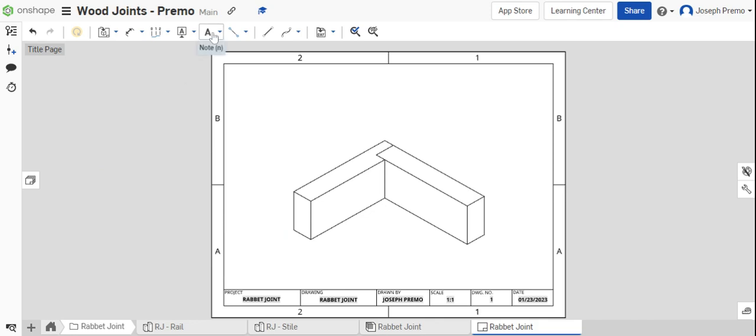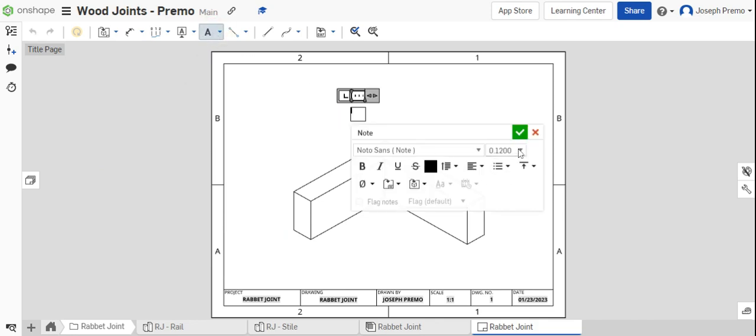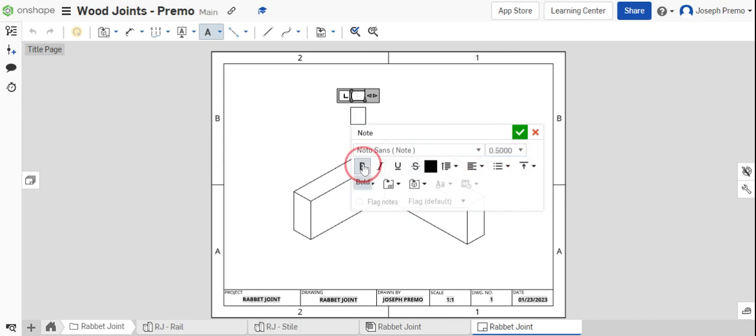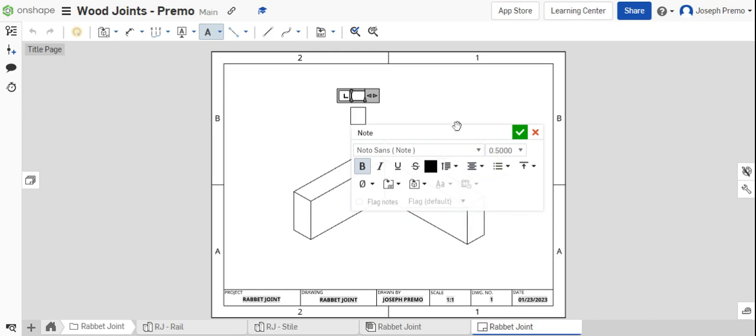From here, add a title to the page. Change the text height to a half of an inch. Hold the text. Center the text and then label the joint.